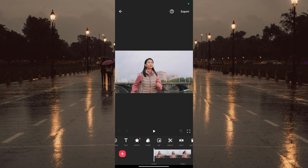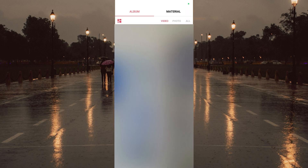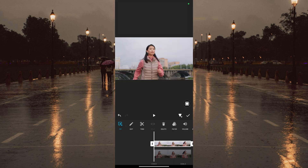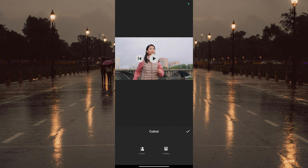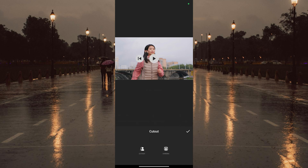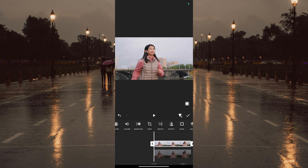Now that we have overlaid the main video, let's use Cut Out to remove the background. Go to Cut Out and select Cut Out to remove the background. Now we have successfully removed the background. Next, let's increase the size.